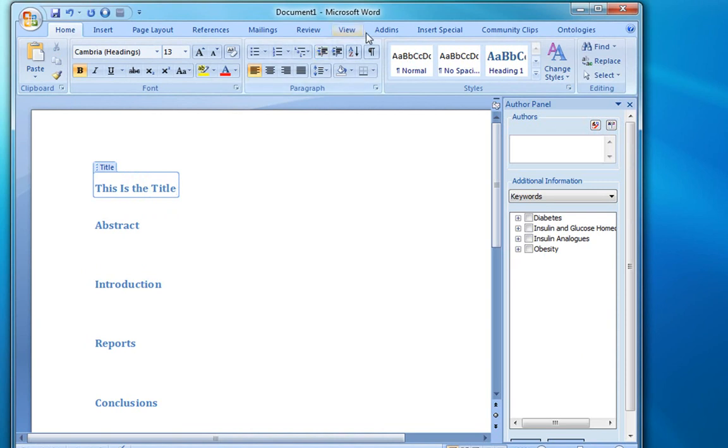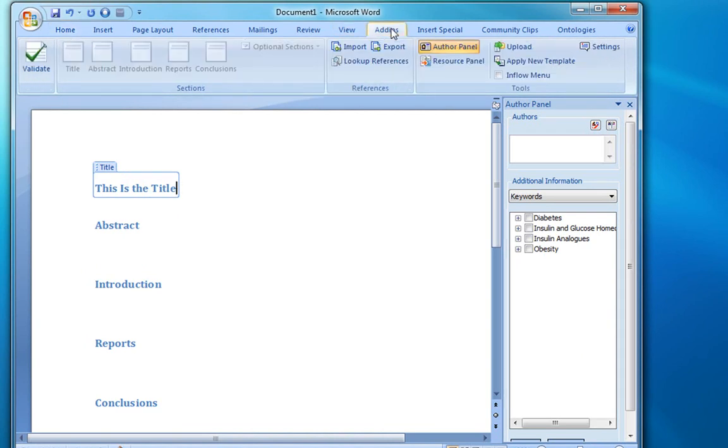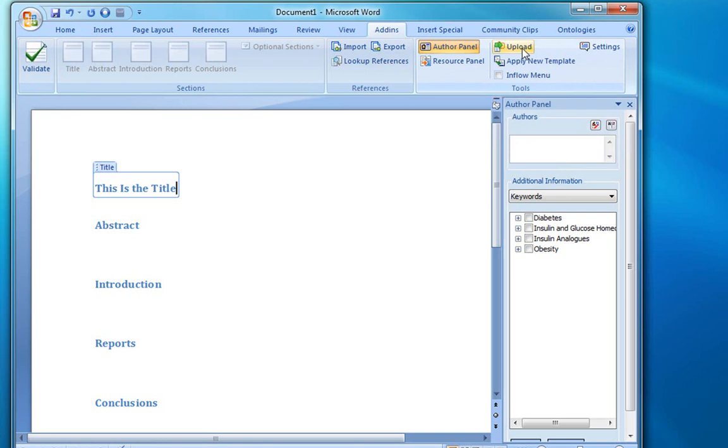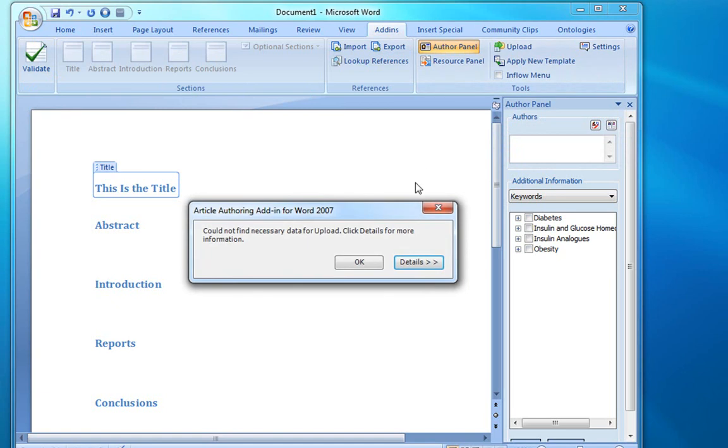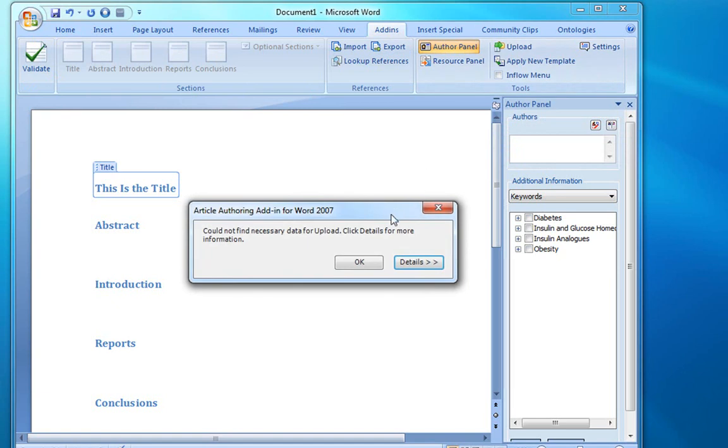And if we go to the custom ribbon for the add-in, we'll see a new button that's now active, which is the upload button. If we click the button now, we'll see that it detected some errors. Our document is not compliant with the requirements that were outlined in the template.